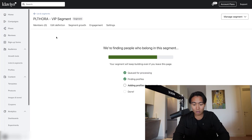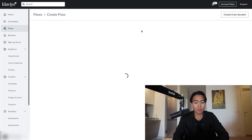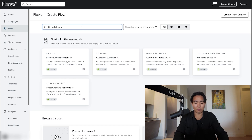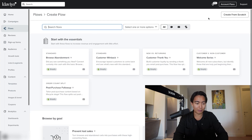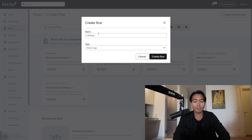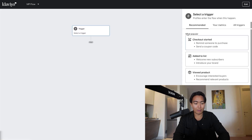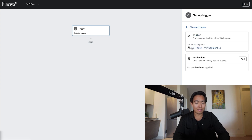So once this segment is actually populated and created, you're going to go over to flows, and then you're going to want to hit create a flow. Once you hit create a flow, you definitely want to be starting from scratch. You essentially want to hit create from scratch and then name it VIP flow. When selecting triggers, you want to hit all triggers and then hit add it to a segment — VIP segment, boom.